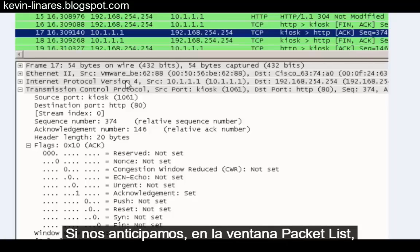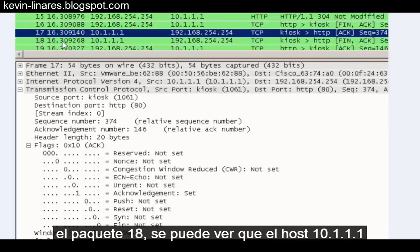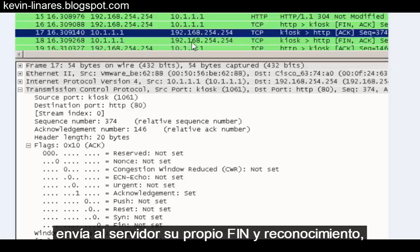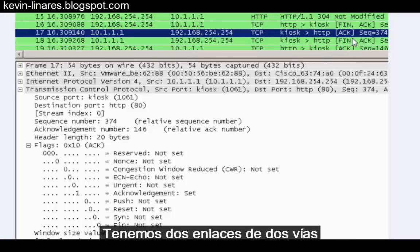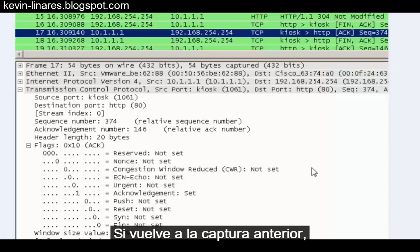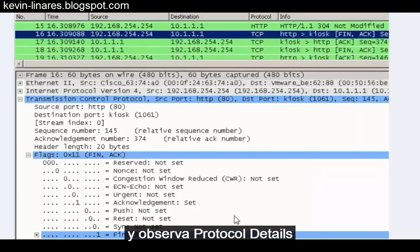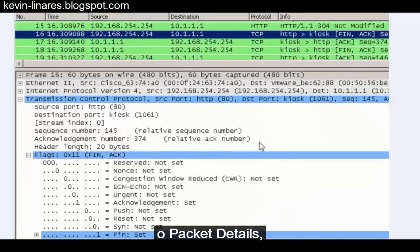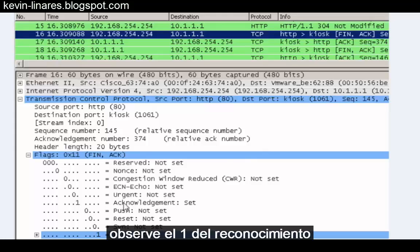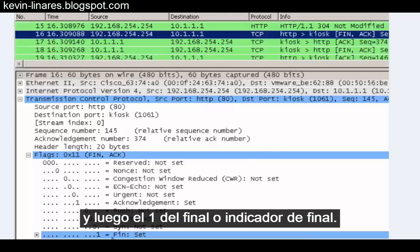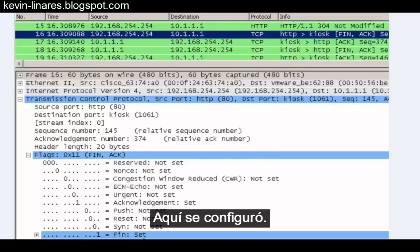Looking at packet eighteen in the packet list window, host 10.1.1.1 then sends the server its own FIN and acknowledgement, and then the server replies with its own ACK. So you have two two-way handshakes to terminate the connection. Going back to the previous screenshot and looking at the protocol details, we can see the TCP segment flags — notice the one for the acknowledgement and the one for the FIN flag that's been set.